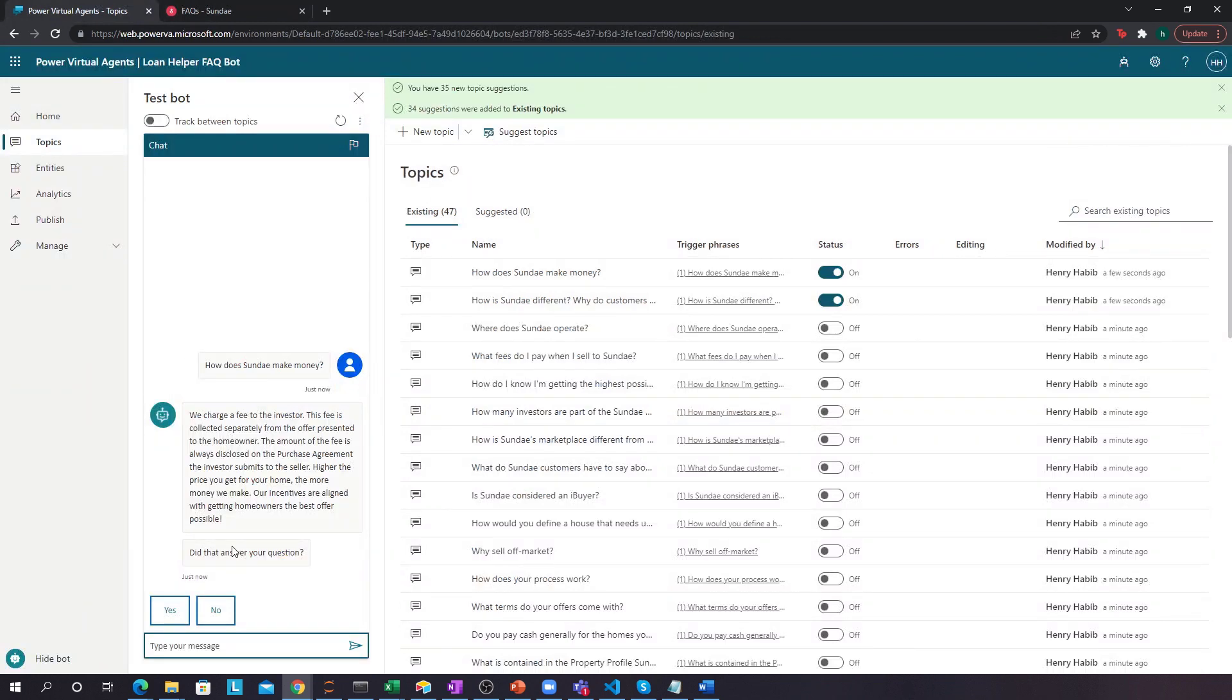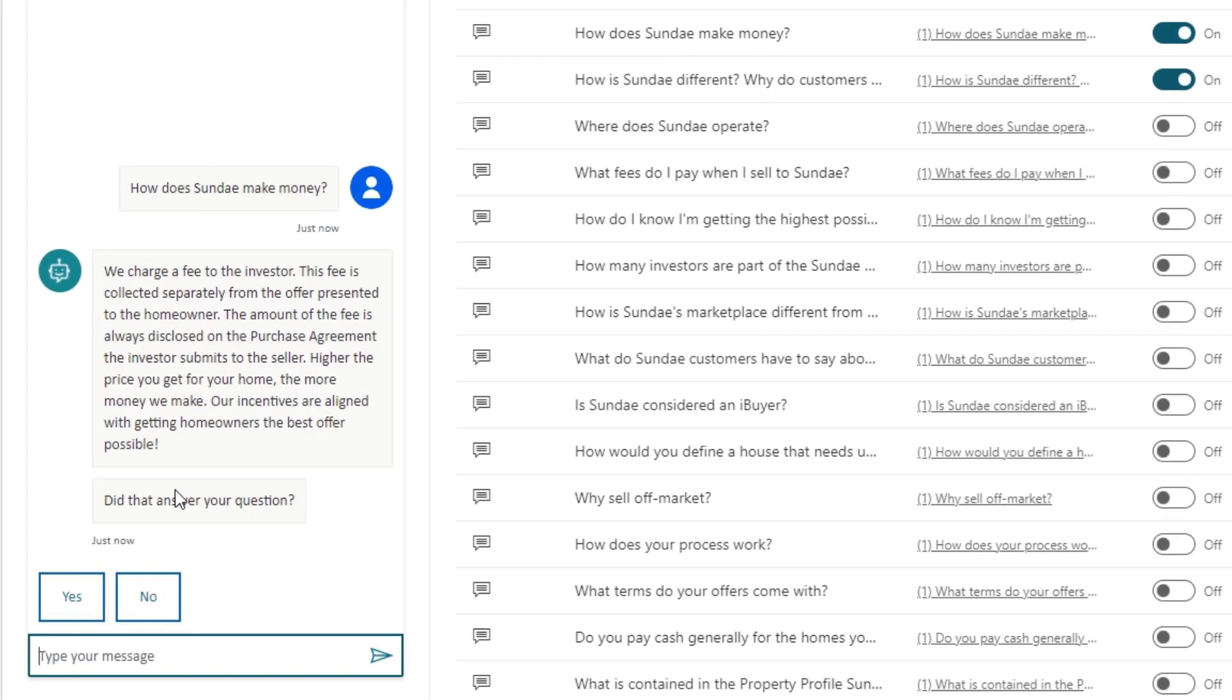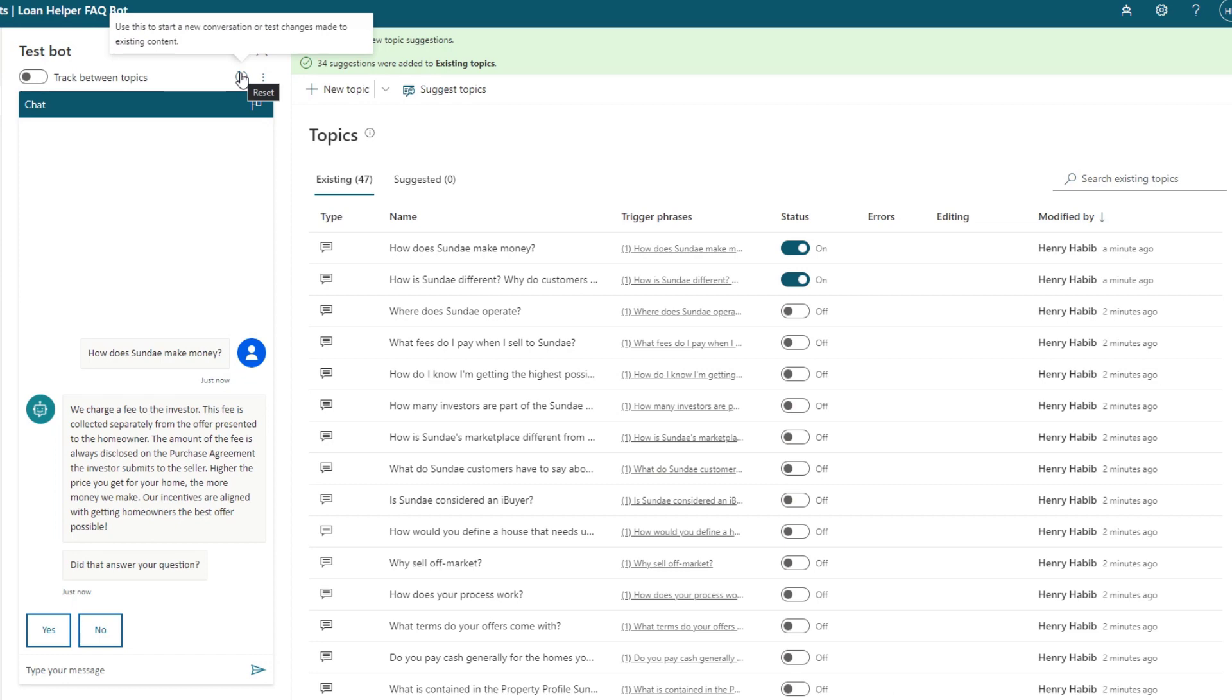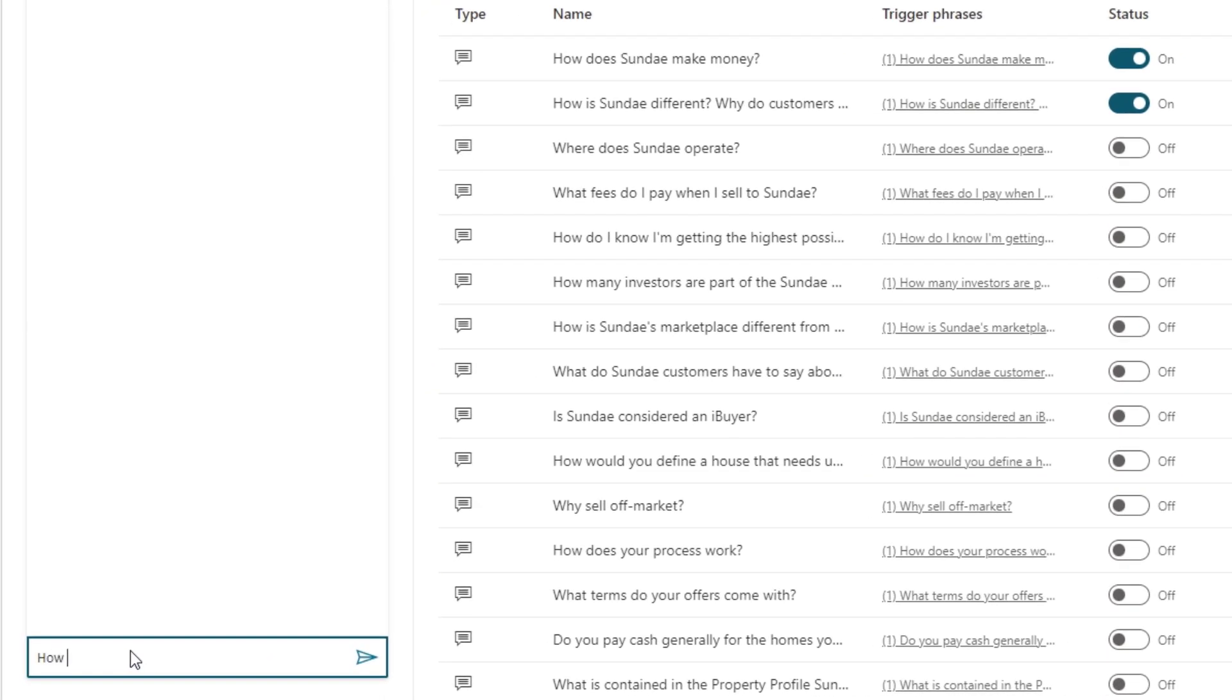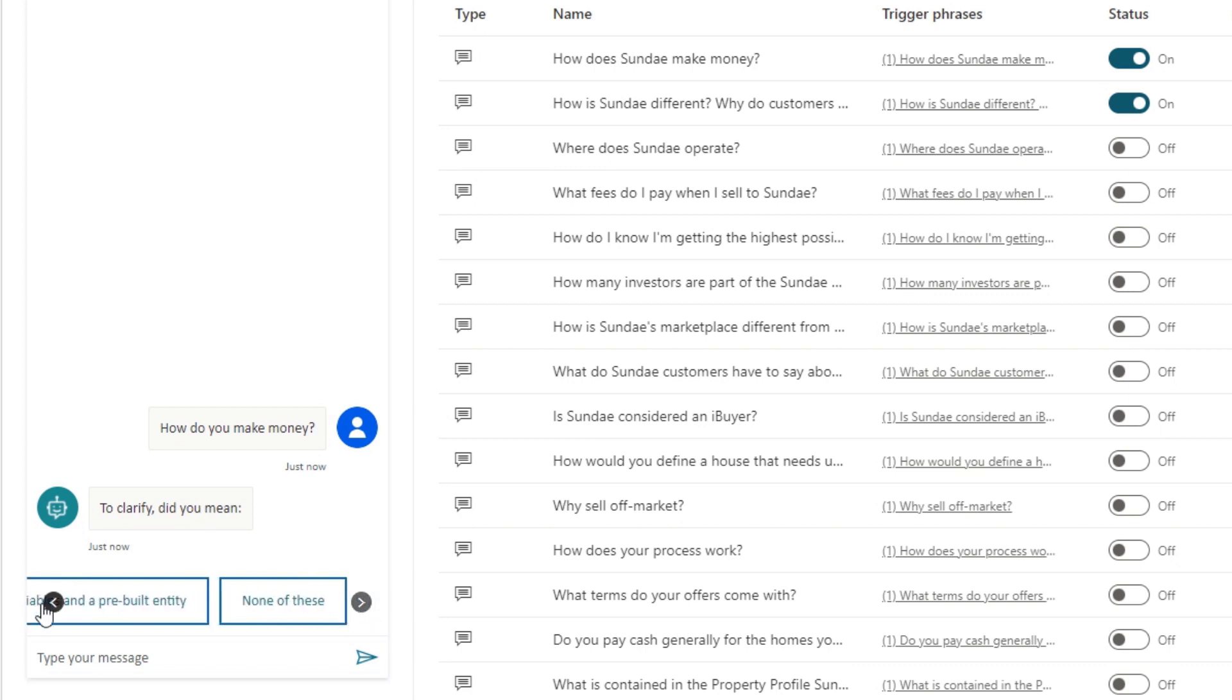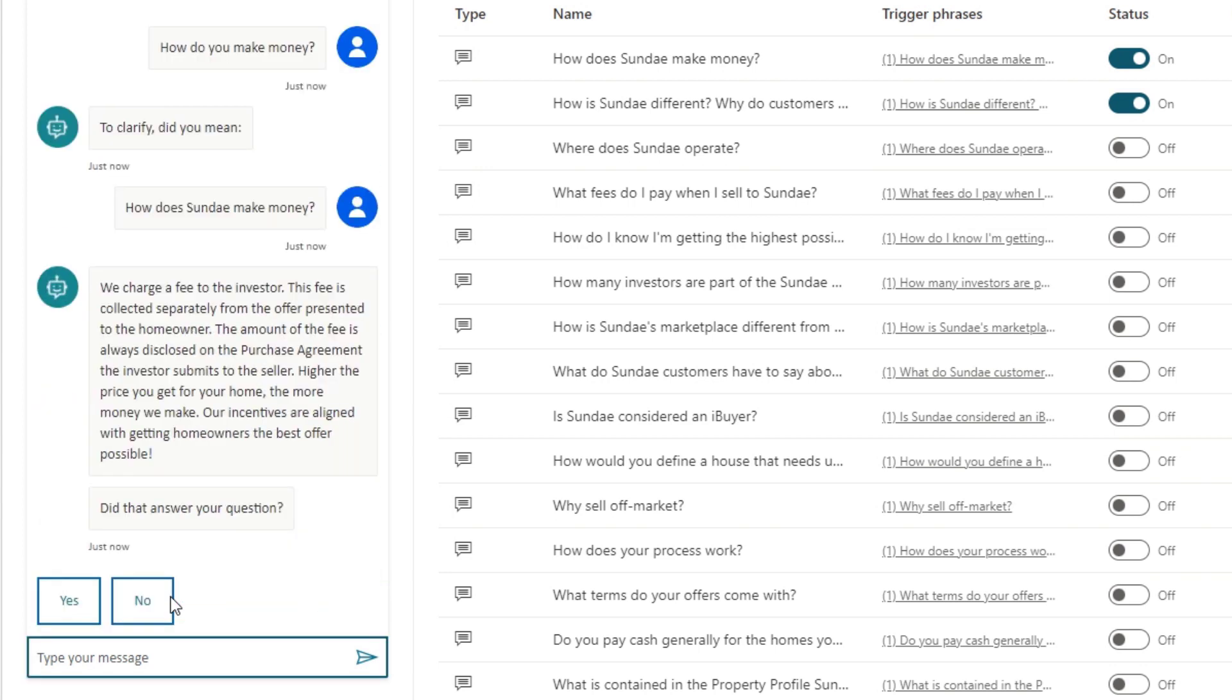And then the cool thing about virtual agents is that there's analytics behind this, because if someone says no, for example, then you'll know that that probably wasn't a sufficient answer. So you might want to change your answer in the actual topic breakdown. But let's keep going. Instead of how does Sunday make money? Let's say someone asks us, how do you make money? Because they're talking to us as a company. Well, check it out. Power Virtual Agents is smart enough to clarify, do you mean this or this? Well, we actually meant this, we can click it and it takes us back to the same answer.